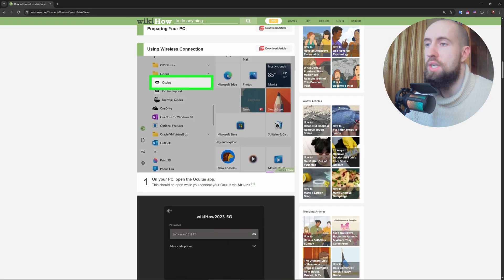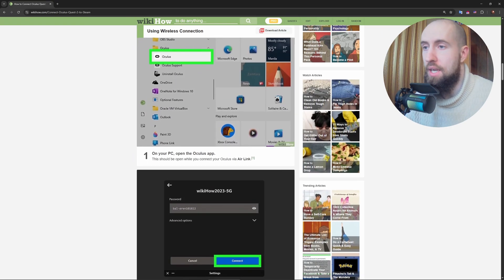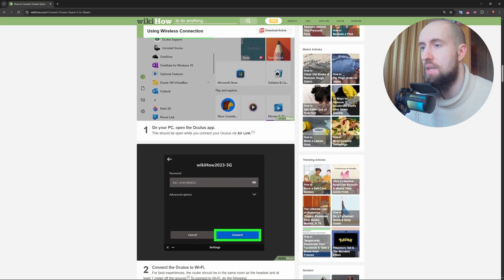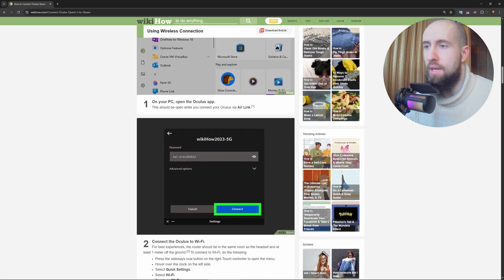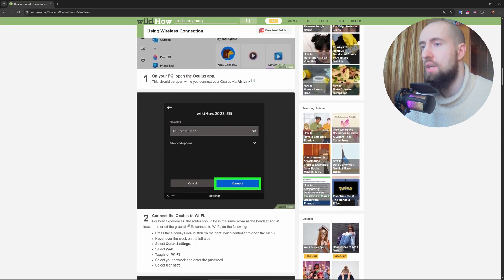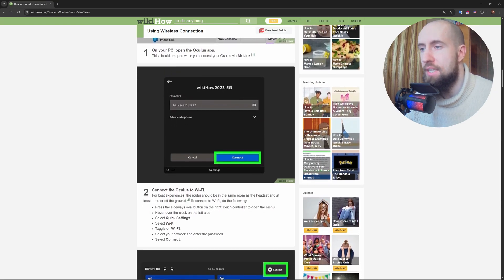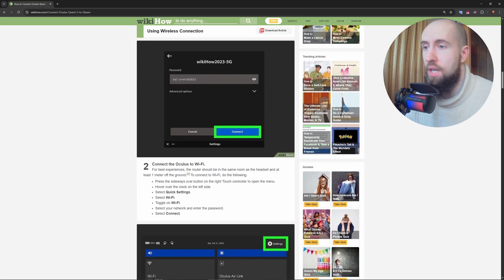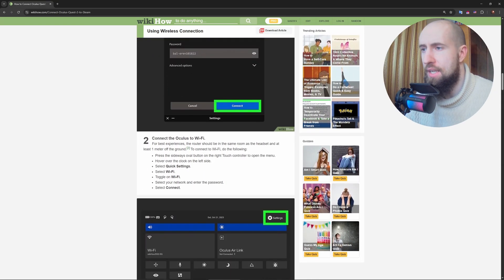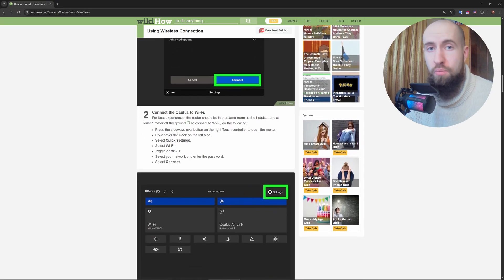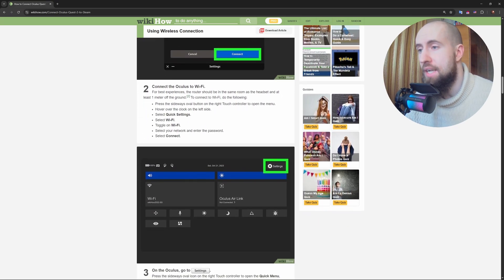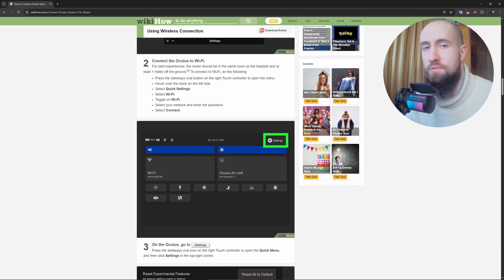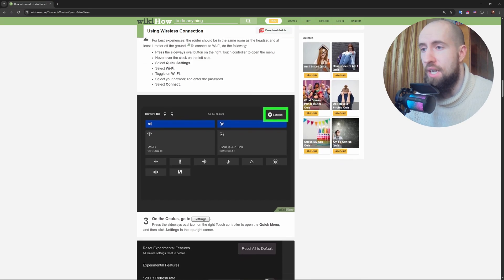After that, put on your Quest 2, open the Steam Link app and hit start. It'll search for your PC. Make sure Steam's running there as well. When it finds it, select your PC and enter the four digit code shown on your headset into your PC's Steam prompt. After that, hit connect and boom, you're in SteamVR. Pick any VR game from your library and play wirelessly.